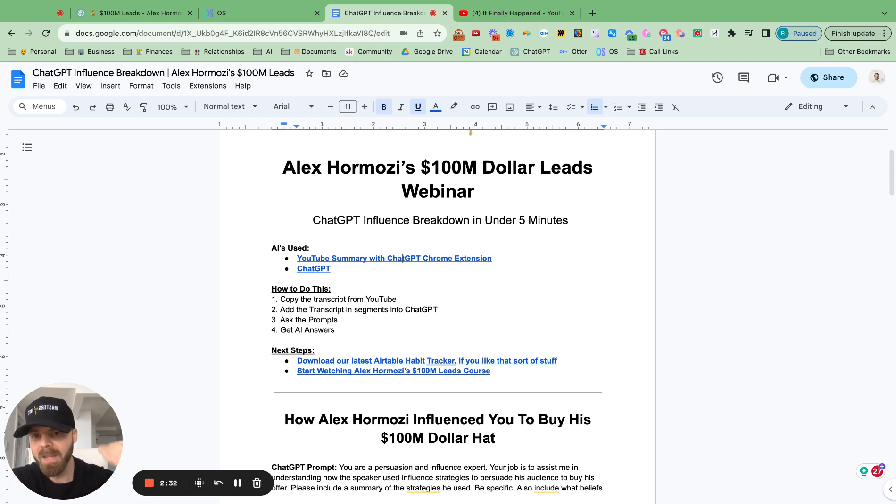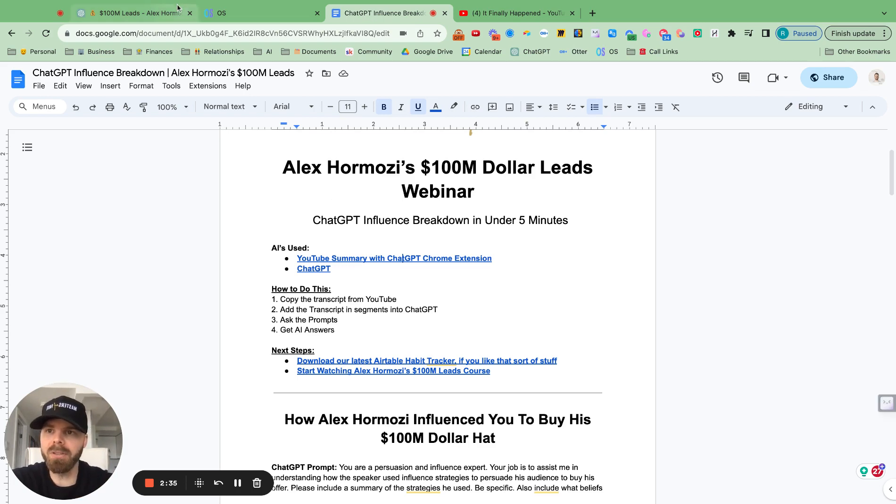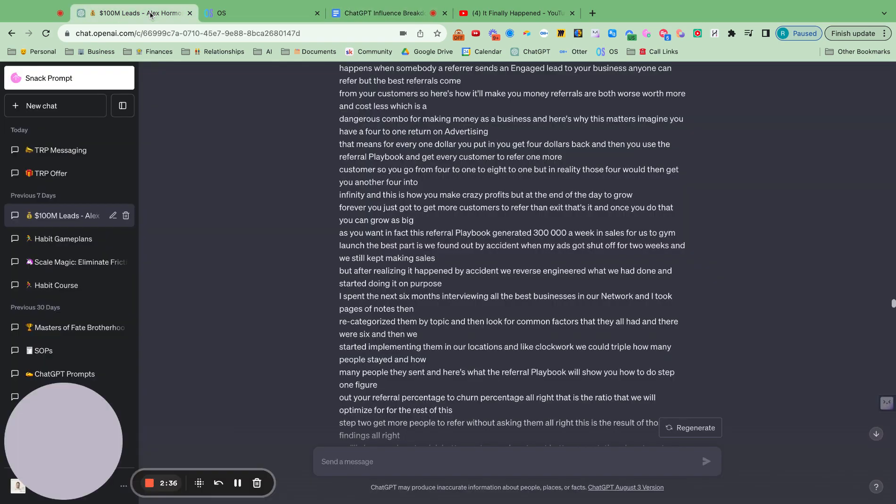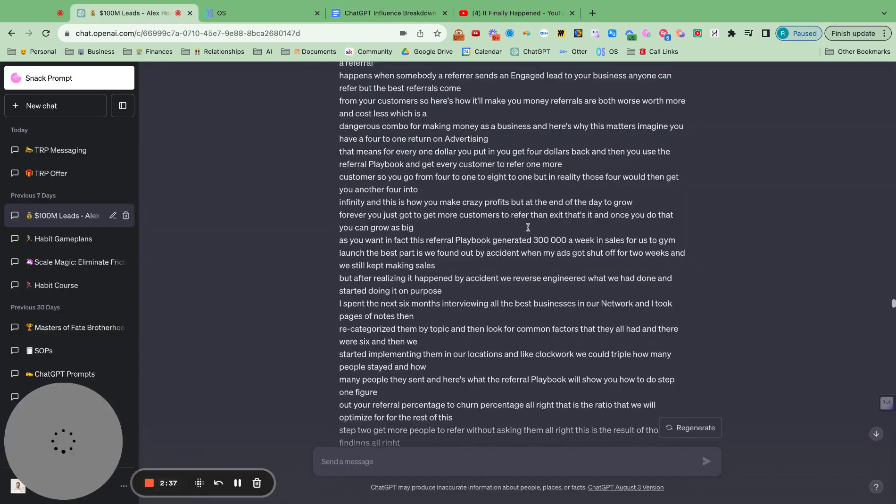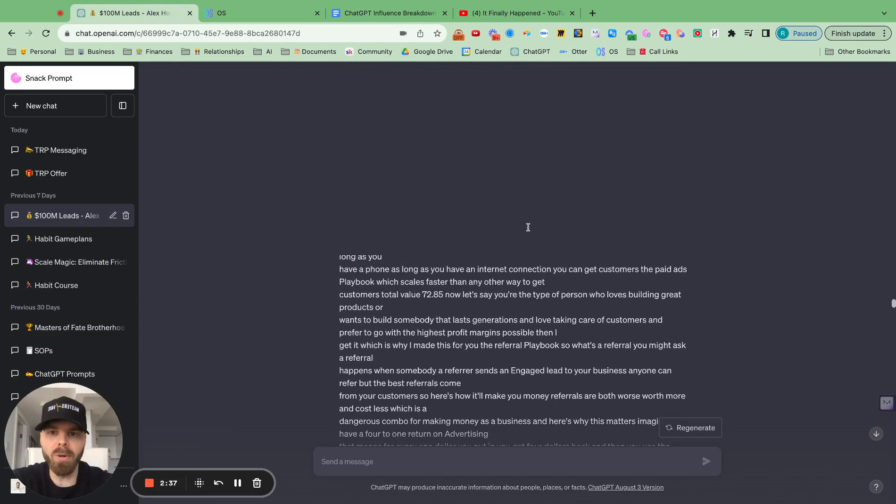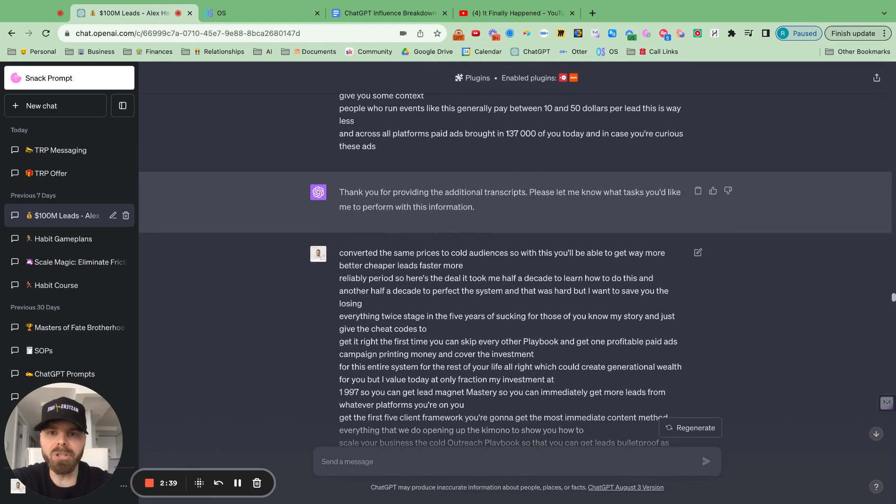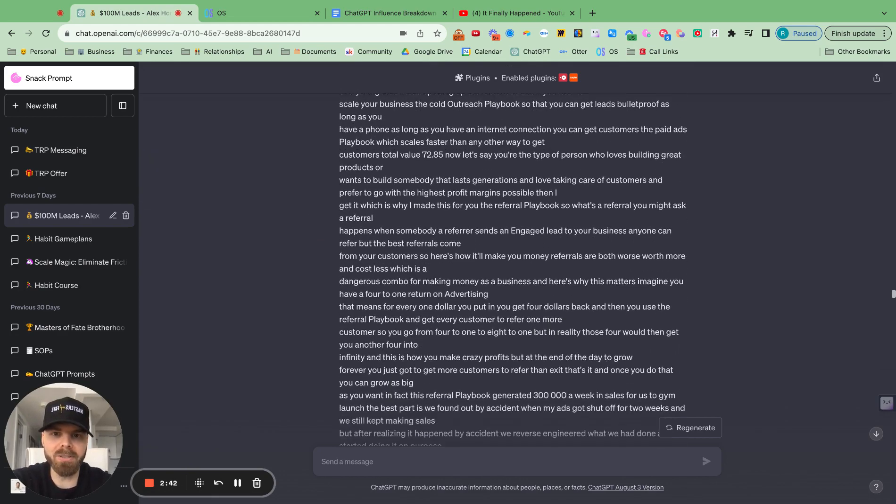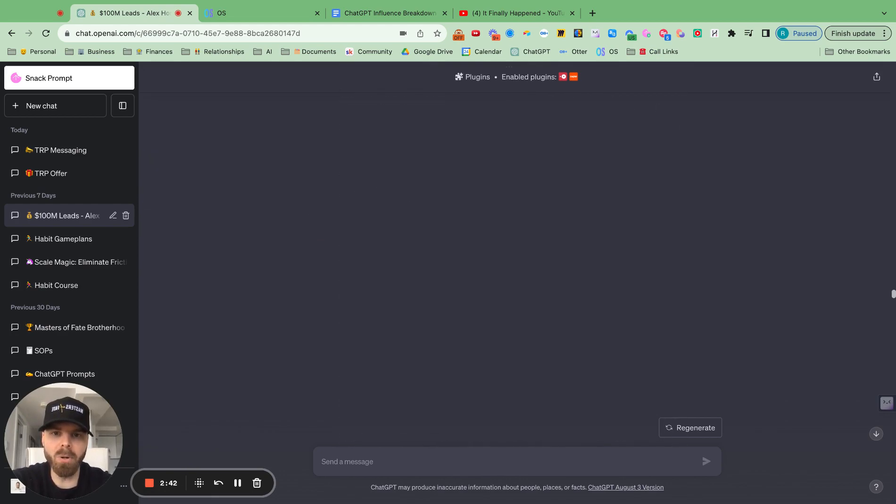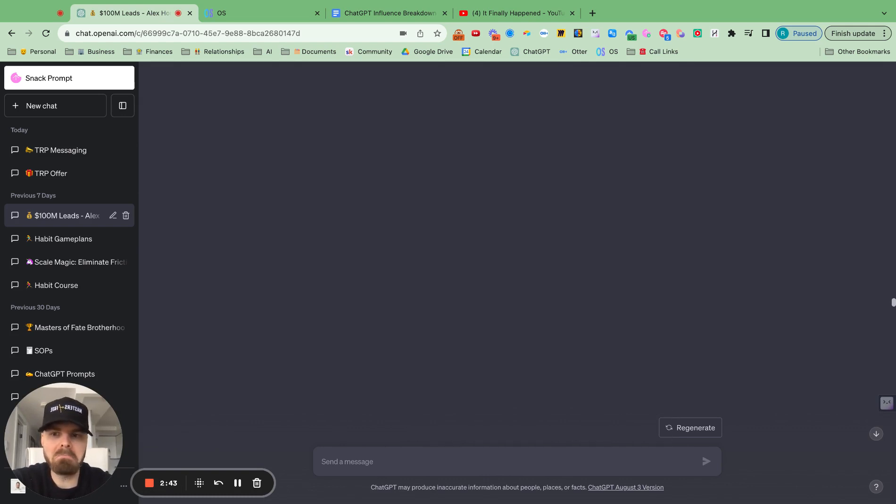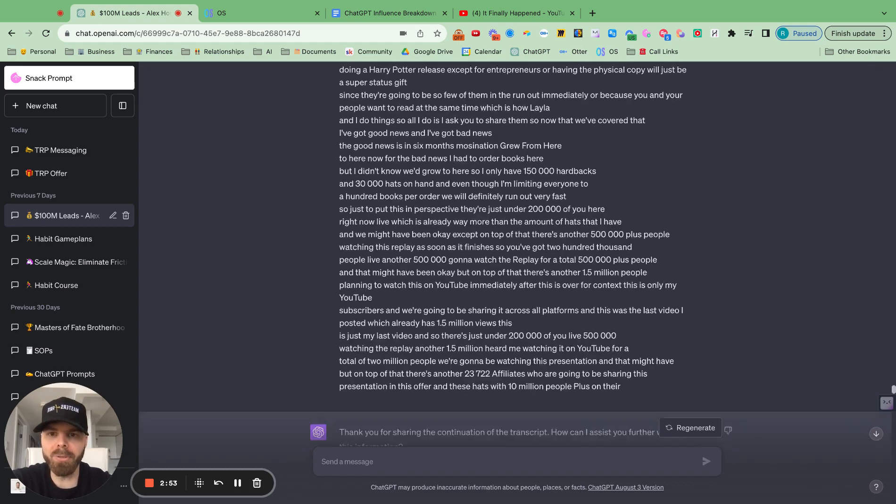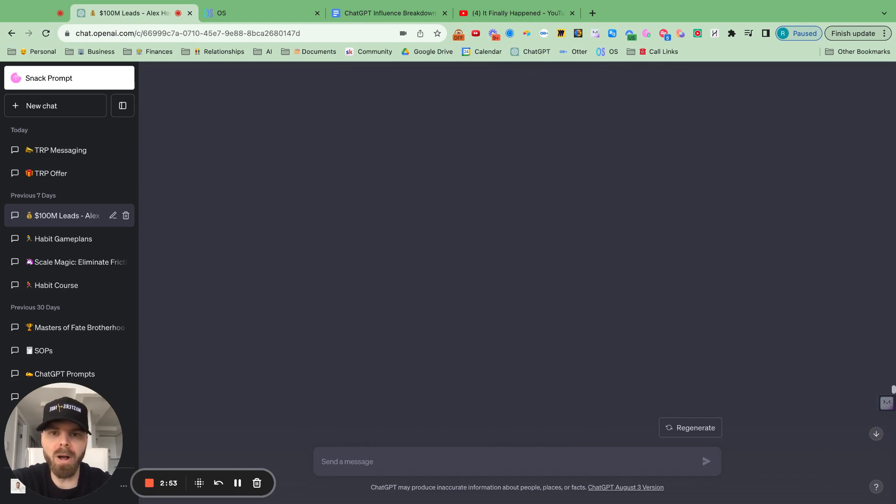So take this, start using it. And I'll show you the exact example of what I did here. I just told ChatGPT I was going to copy and paste the transcript in multiple steps. So it took me about a minute to paste over the transcript. And then I just went through the prompts.